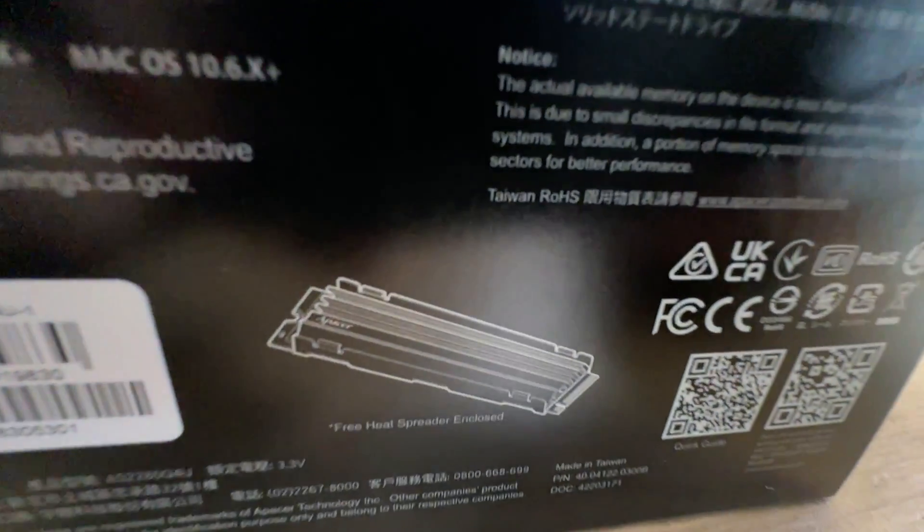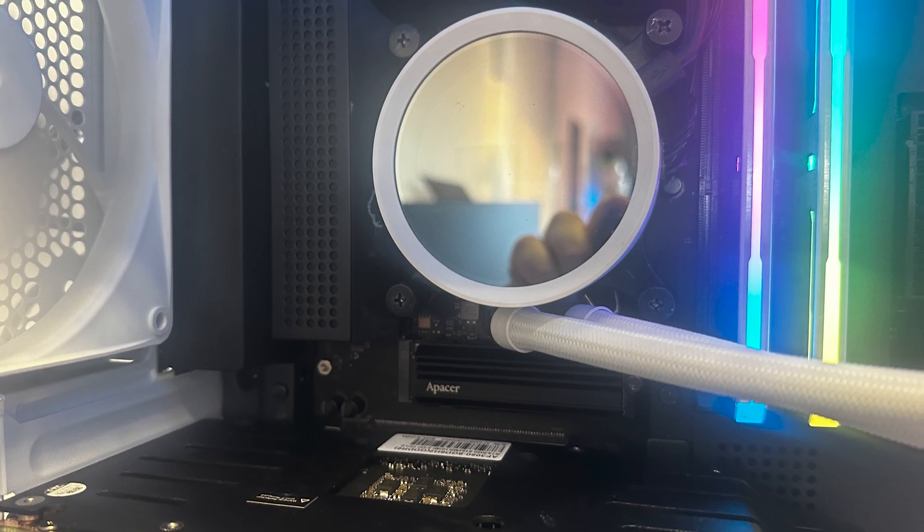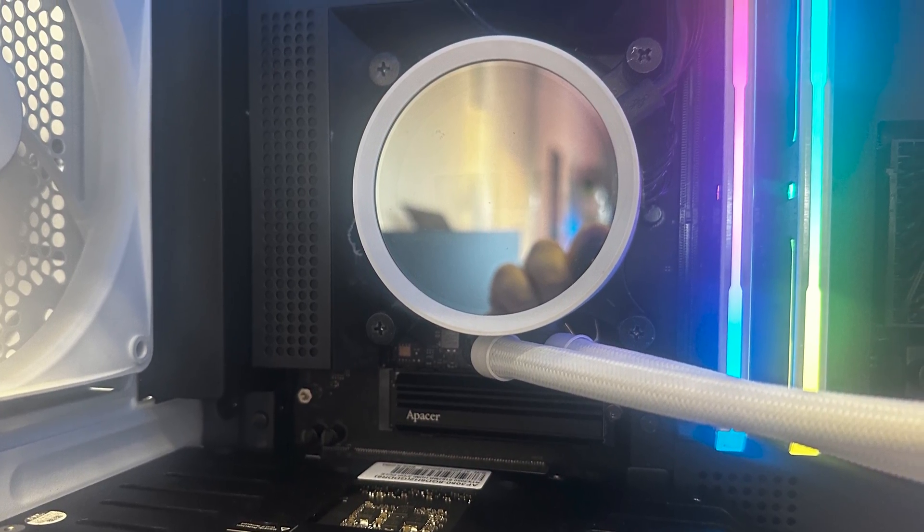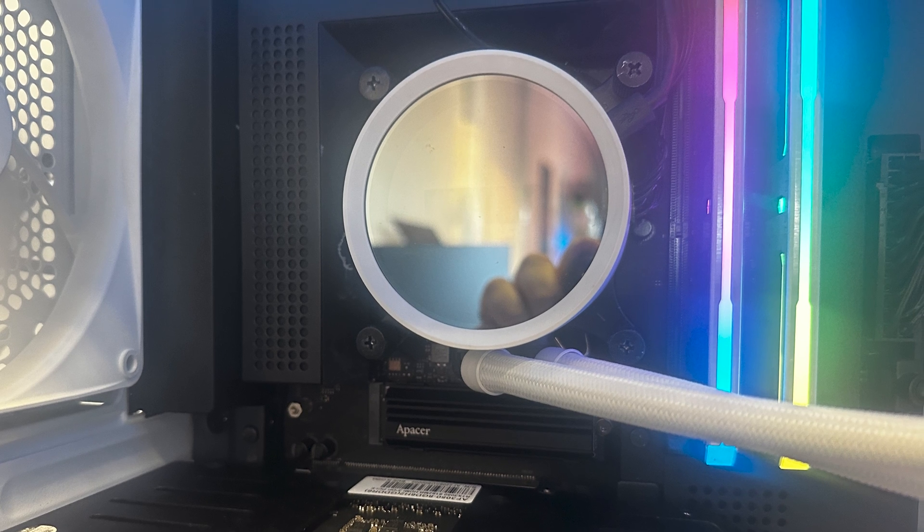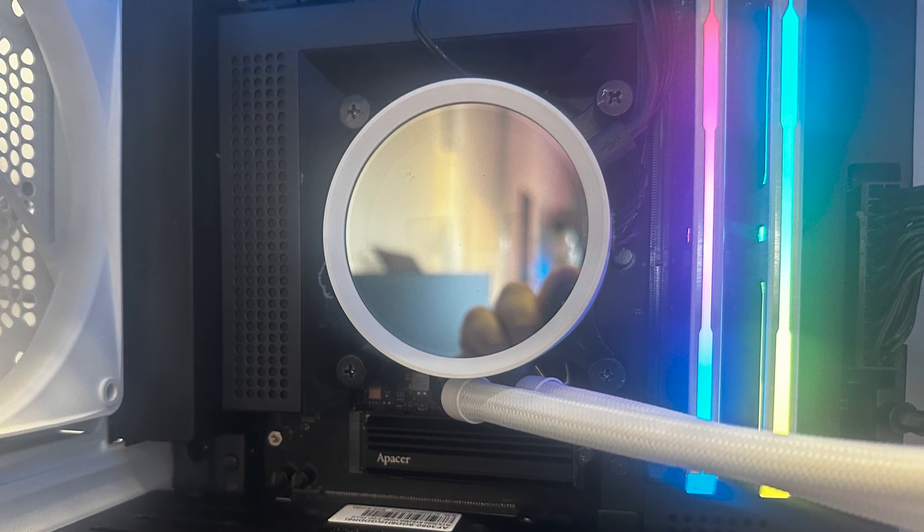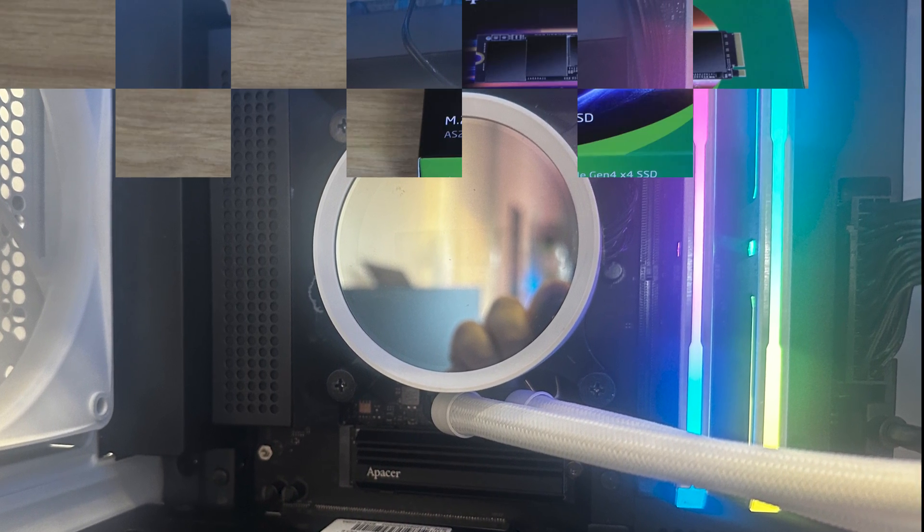It does also mention on the back that it does include a heatsink, which I'm surprised it doesn't mention that on the front or even show a picture of it because that would be a selling point for me.